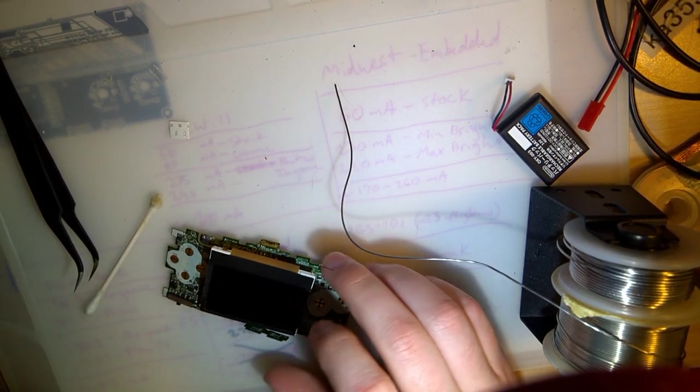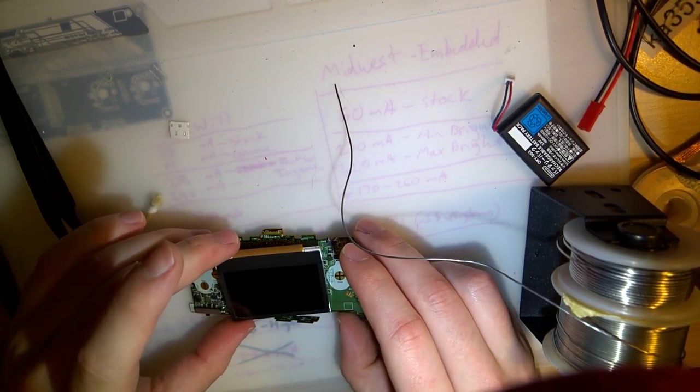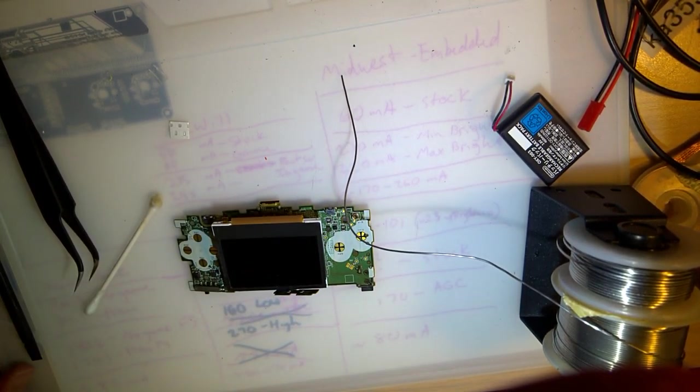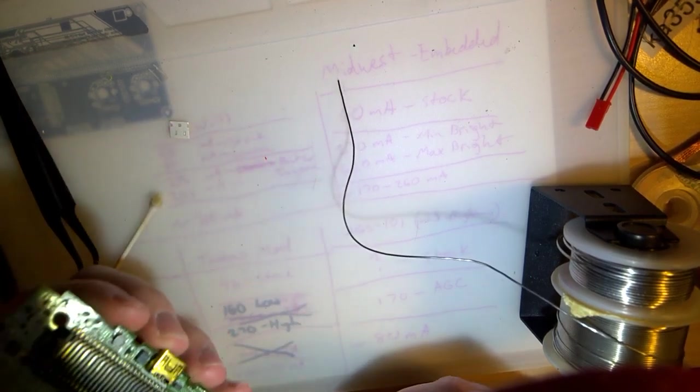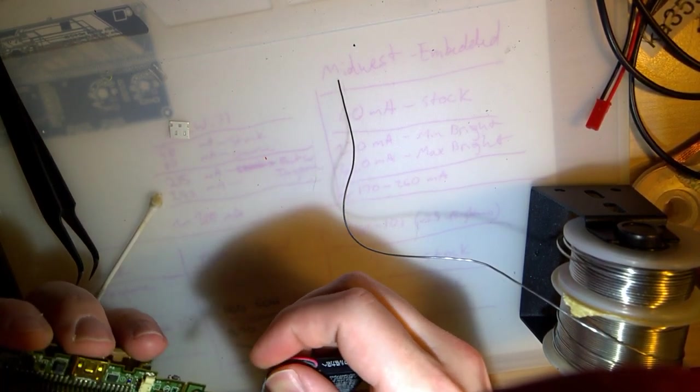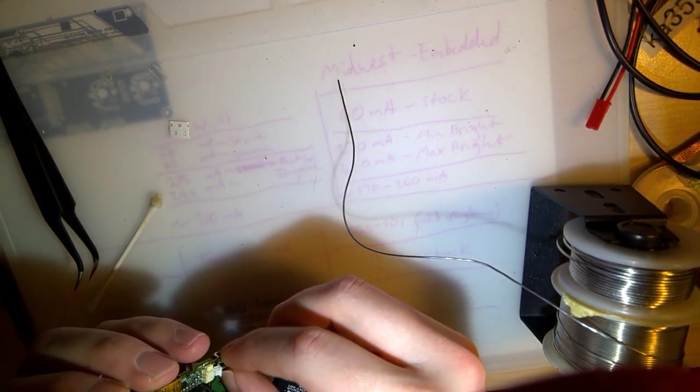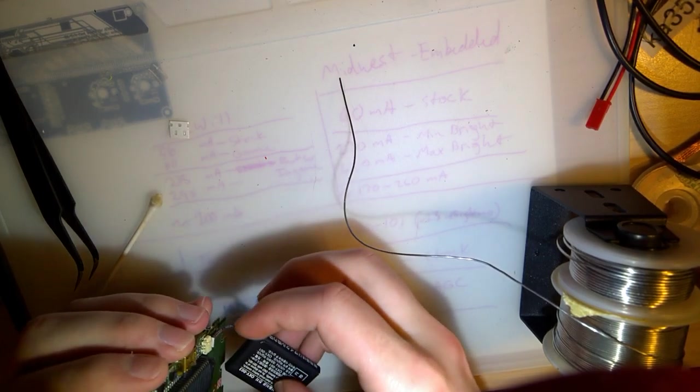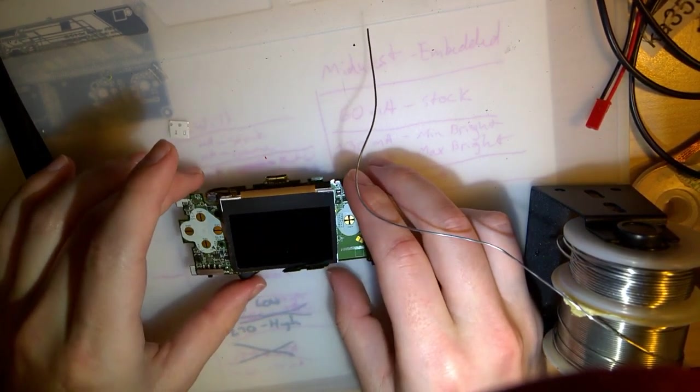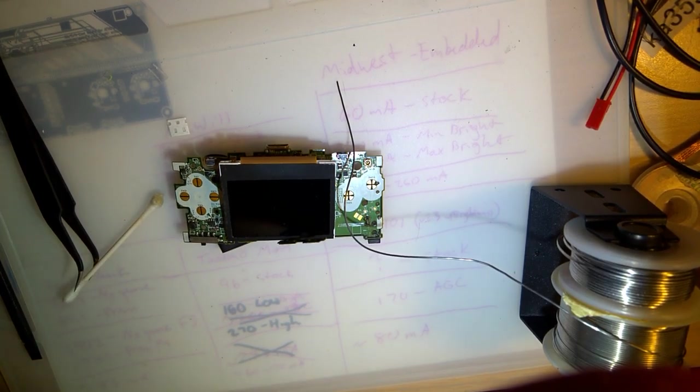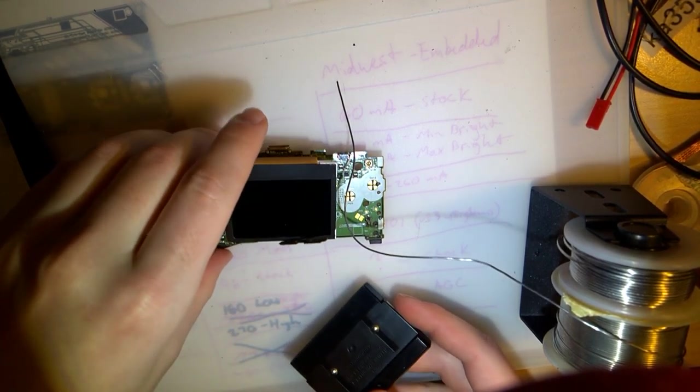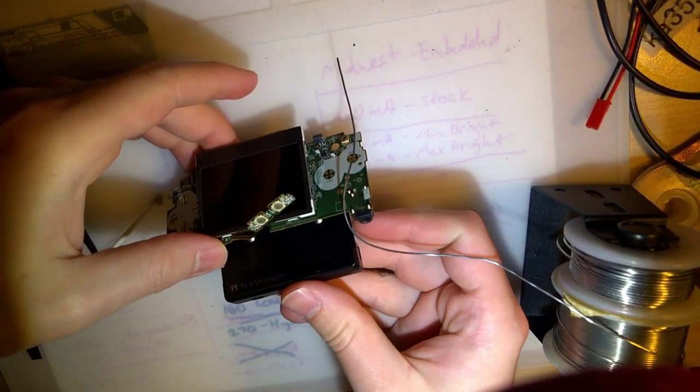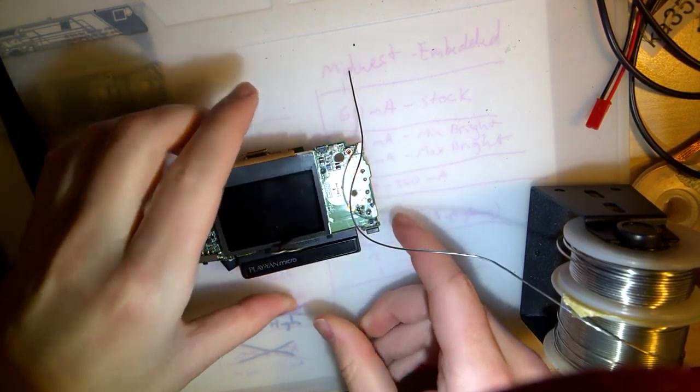Alright, I think that's down good enough. And there's my battery. I don't have a normal game, but I'll try out my Playyan here.